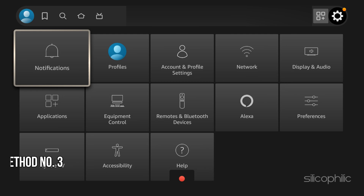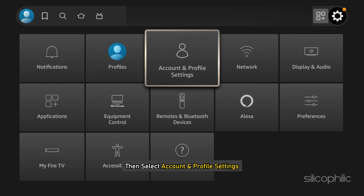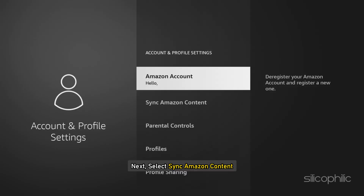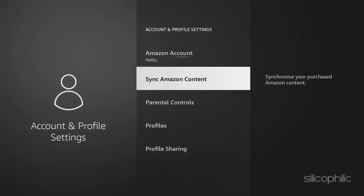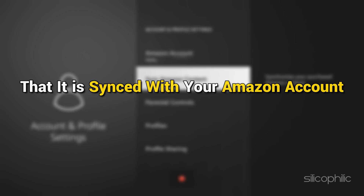Method 3: Try to Sync the Content. Go to Settings, then select Account and Profile Settings. Next, select Sync Amazon Content. This process will refresh the content on your Fire TV device and ensure that it is synced with your Amazon account.